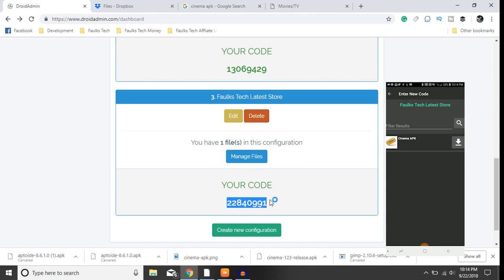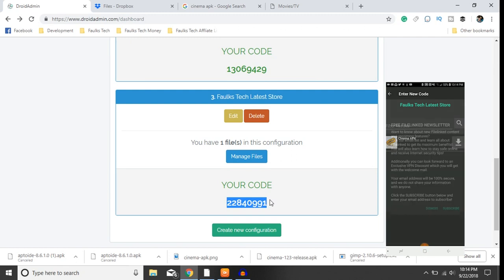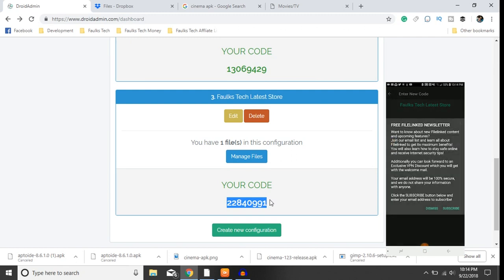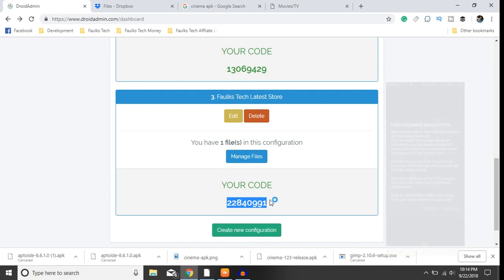You see my image - that's cinema free - as well as the title cinema APK. You'll see this filing newsletter, just dismiss that unless you want to subscribe to it. Feel free to do that as well, but guys that is all there is to do it.